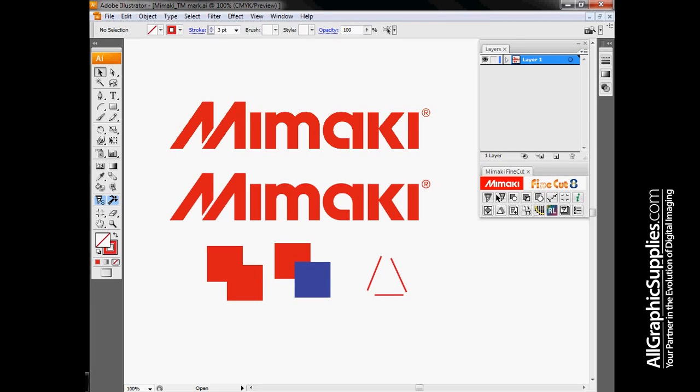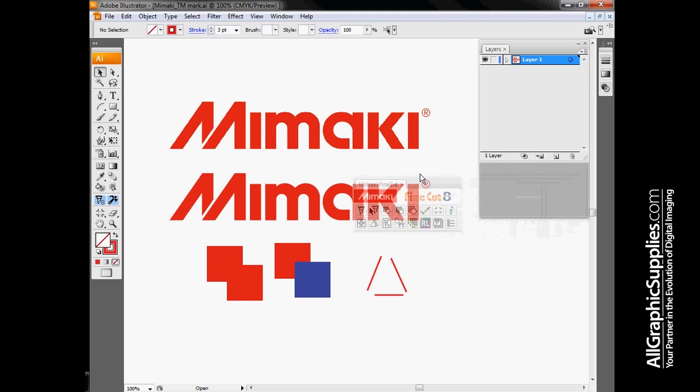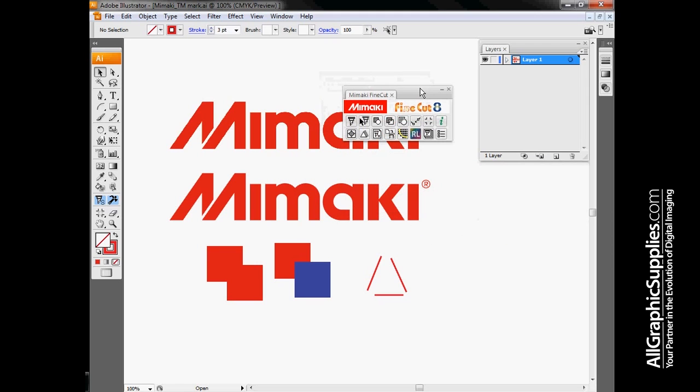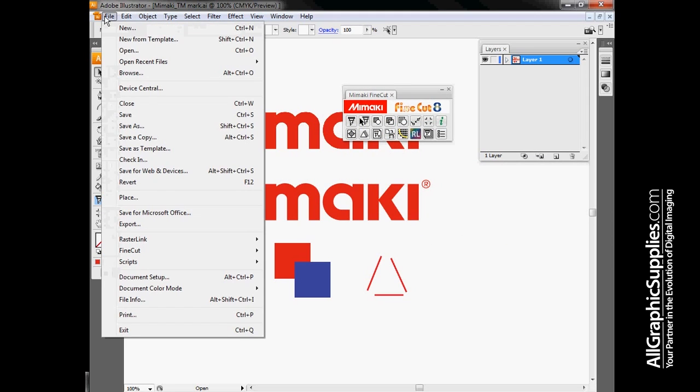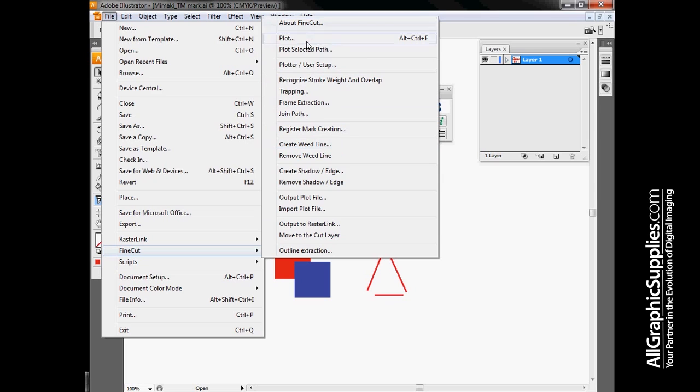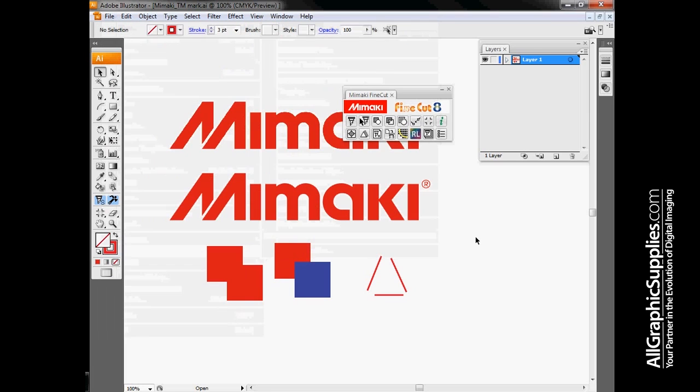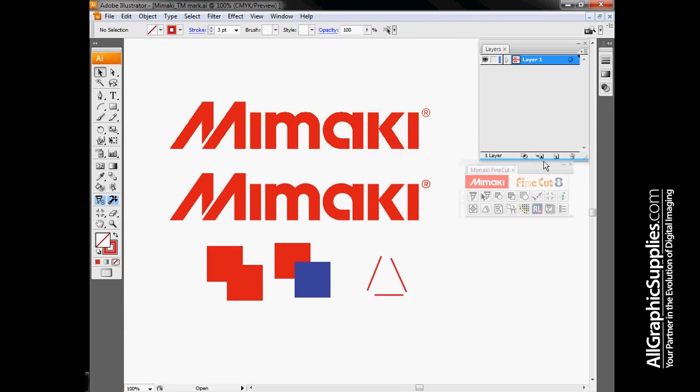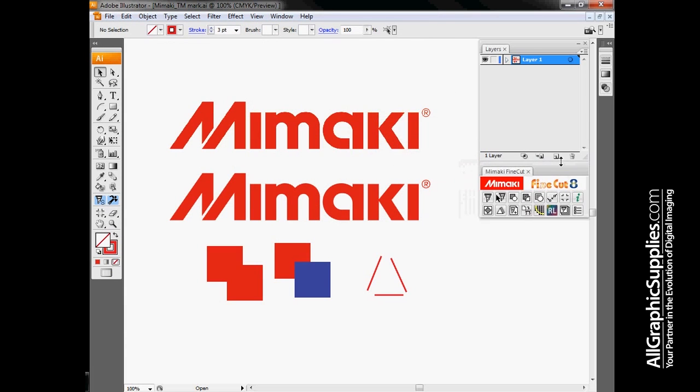My name is Evan with Mimaki USA. Today we're going to talk a little bit about the features inside of FineCut. Once FineCut is installed, you'll have a toolbar here, and under the File menu, we also have an entry for FineCut where you can select all the same options that are in the toolbar. Today we're using Mimaki FineCut 8 with Adobe Illustrator CS3.